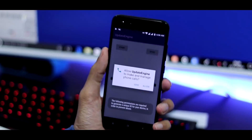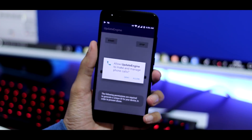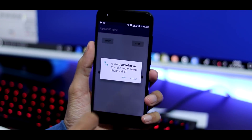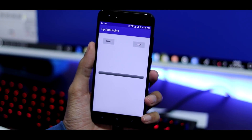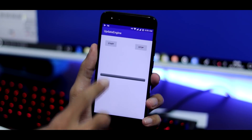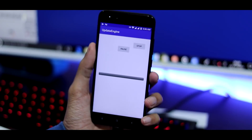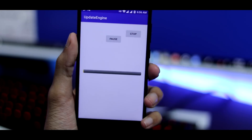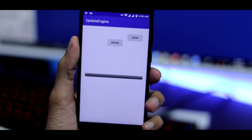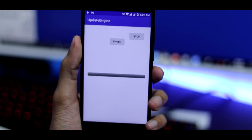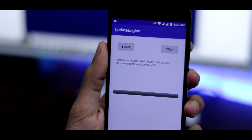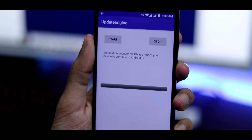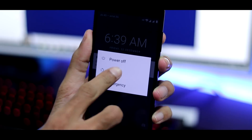Now open the update engine app, provide the required permissions, and you will see two options: Start and Stop. The Start button will begin downloading the Oreo update and will also install it automatically. The Oreo update is 1GB in size, so make sure you have enough data balance. After the 'installation succeeded' status appears, reboot the phone and you will be greeted with Android Oreo.